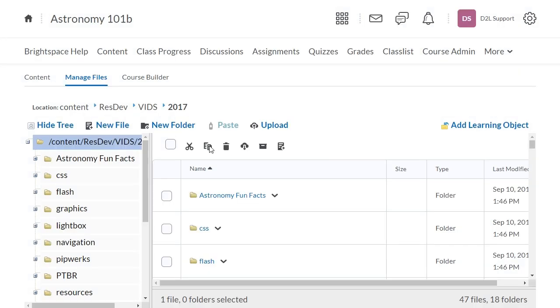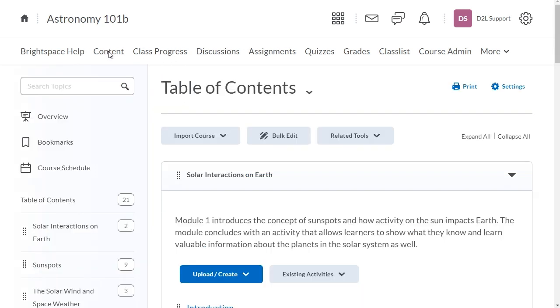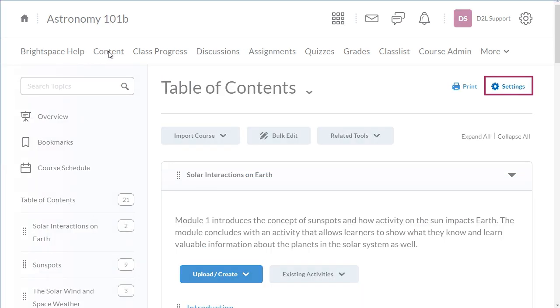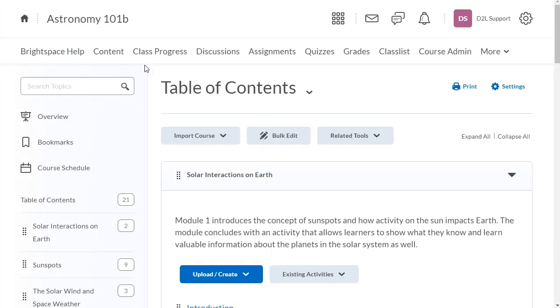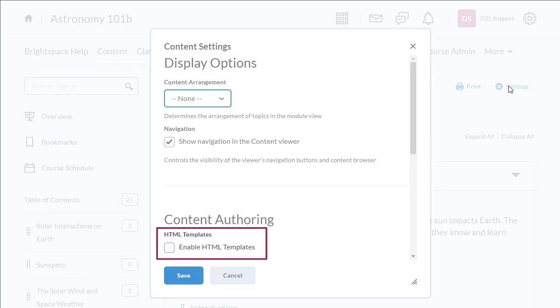Next, we need to enable HTML templates in Course Content. Navigate to Content. Then, click Settings. Click to enable HTML templates.